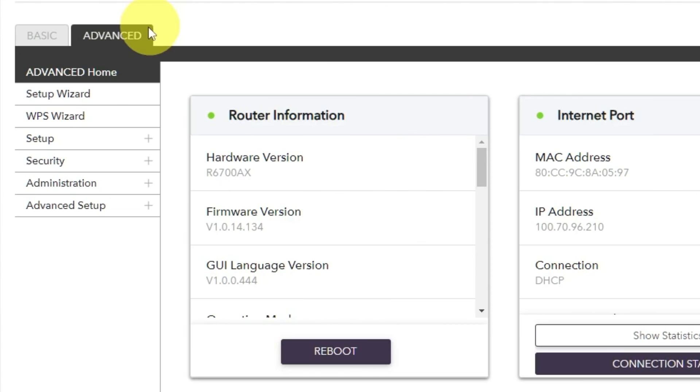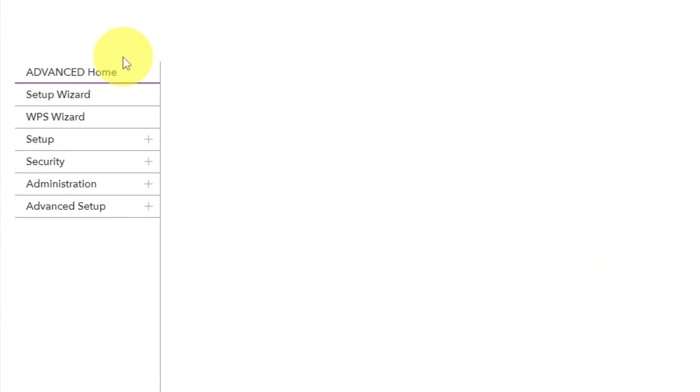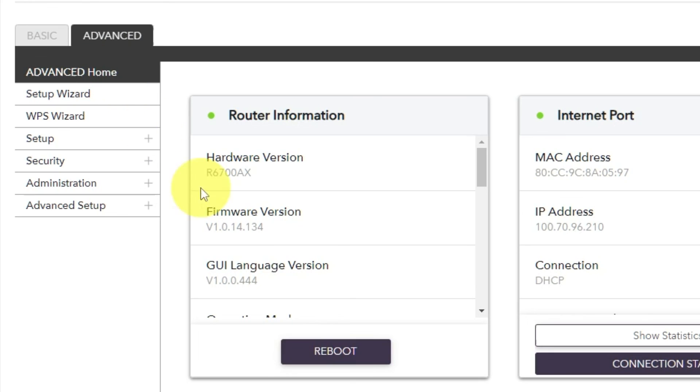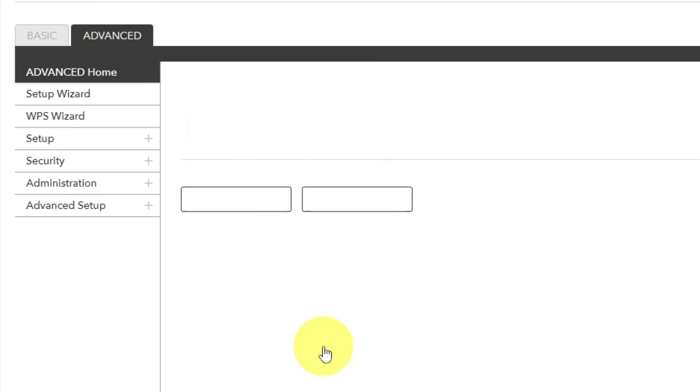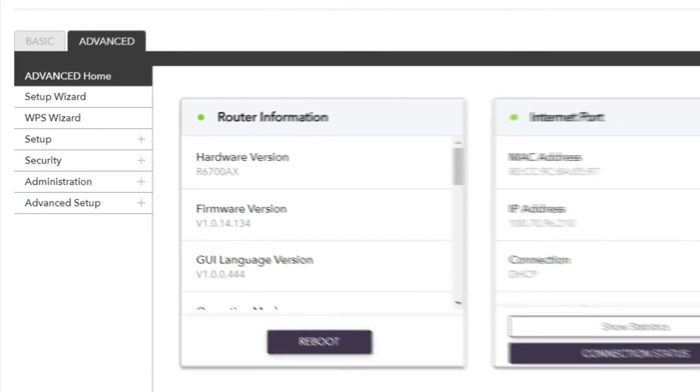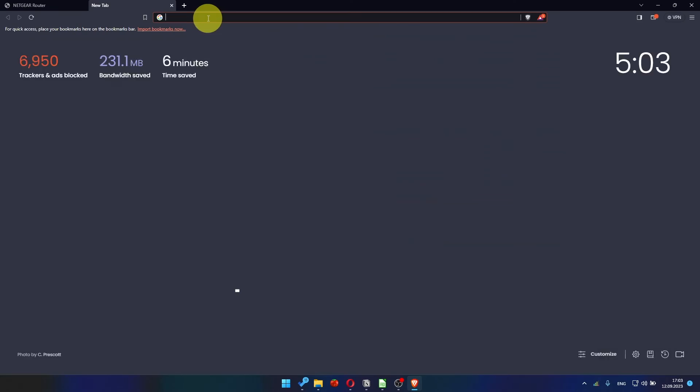And then reboot router again. Go to Advanced. Advanced Home. Click on the reboot button. And click Yes. After restarting, wait a few minutes and try Googling something.